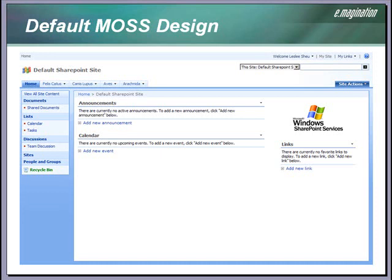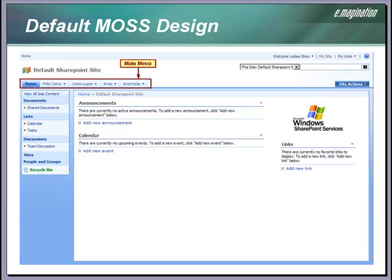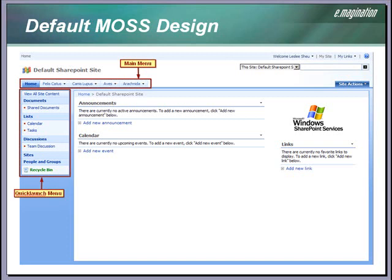Here is a MOSS website that uses the default master page, page layouts, and CSS that come with MOSS. The main menu control is very similar to the menu control used in .NET. The quick launch menu is generally used to show sub-navigation items in the MOSS site. A breadcrumb control is also available in MOSS. In our custom designs, we will be able to move these components around and style them to match our design, or even remove them if our design doesn't call for it.